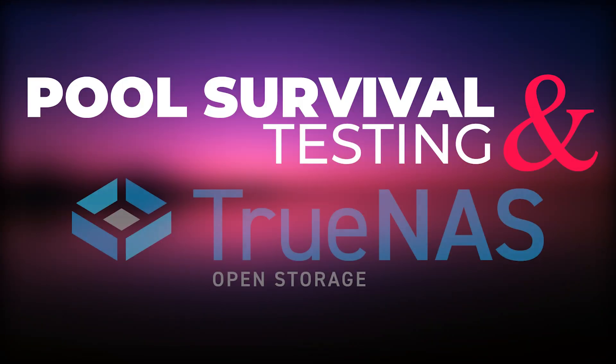Have you ever wondered what would happen to your FreeNAS storage pools if you have to reinstall the NAS operating system? Would the storage pool data survive the reinstallation?